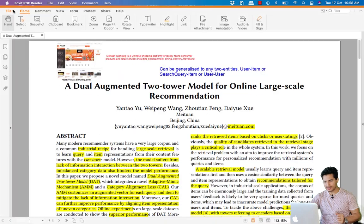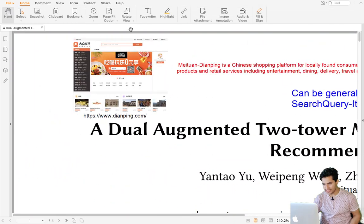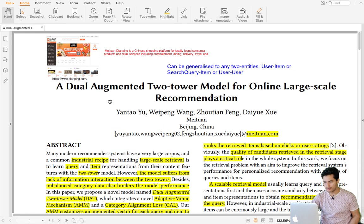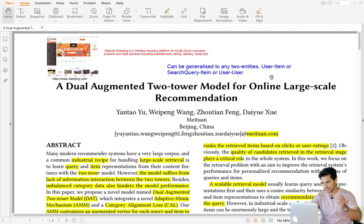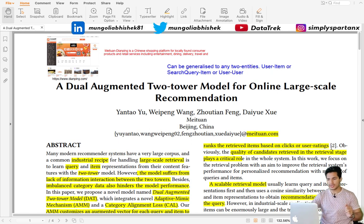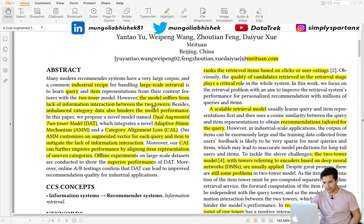Now let's go through the paper. Meituan is a Chinese shopping platform for locally-found consumer products and retail services, including entertainment, dining, delivery, and travel — meaning there are many categories. The two towers can be generalized to any two entity types: user-item, query-item, or user-user as in Twitter's case. For this paper, I'll mostly refer to the search query-item setting where we want to retrieve the most relevant items.